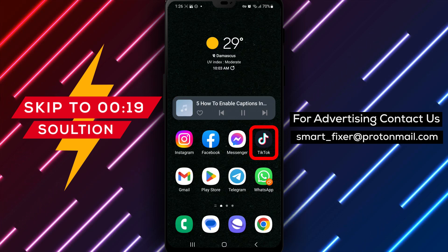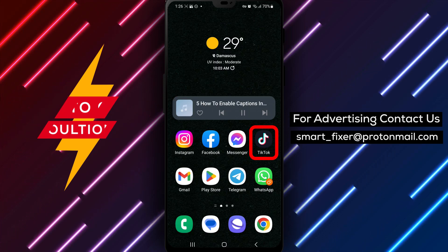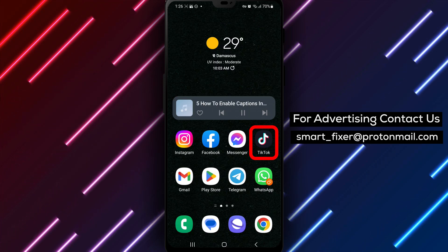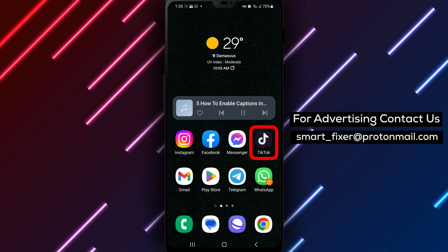If you want to enhance your TikTok experience by adding captions to the videos you watch, follow these simple steps.